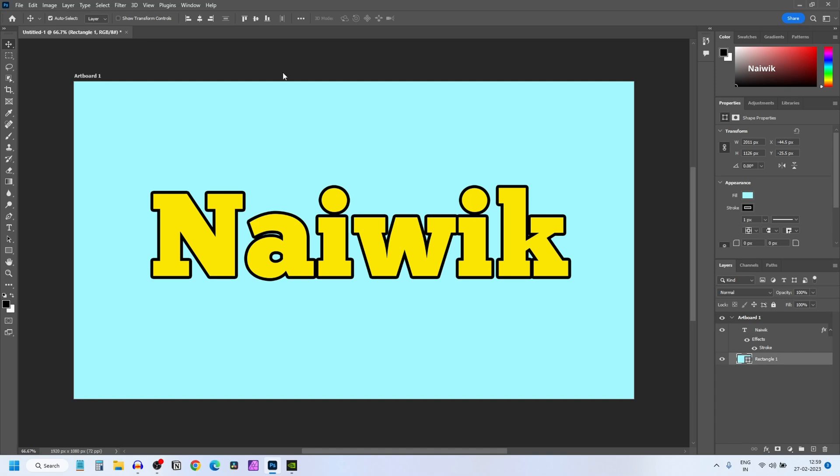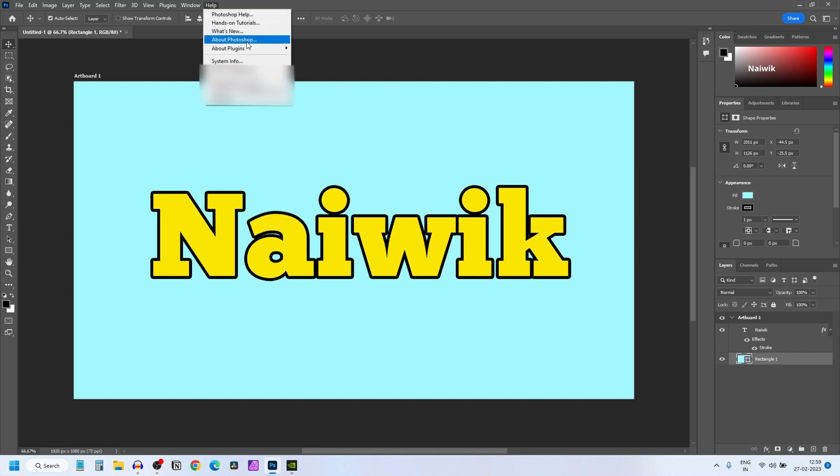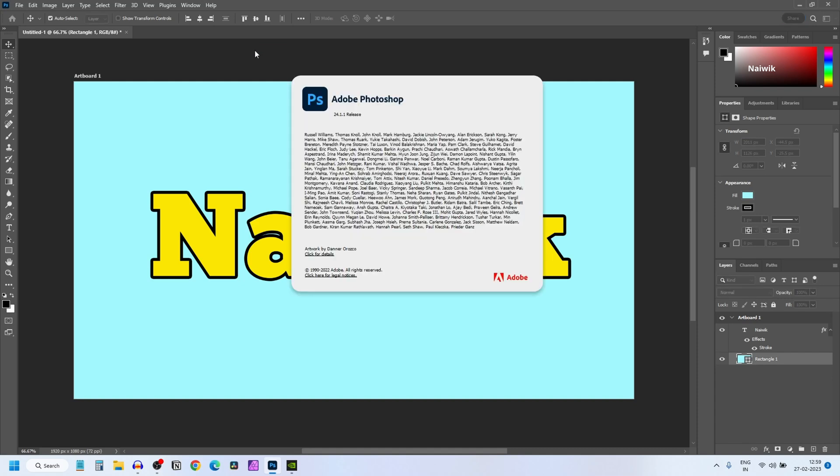Open Photoshop on your PC or laptop and from the menu click on Help and click on About Photoshop. It will show you the version of Photoshop. Currently it is 24.1.1.